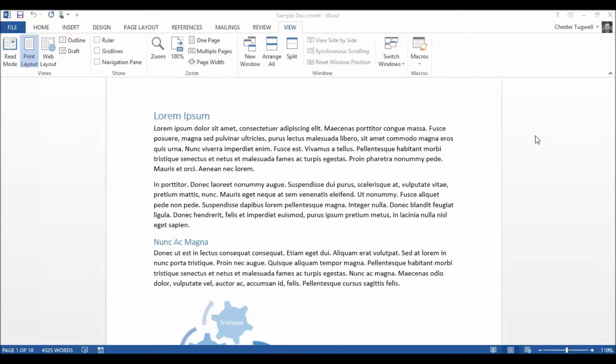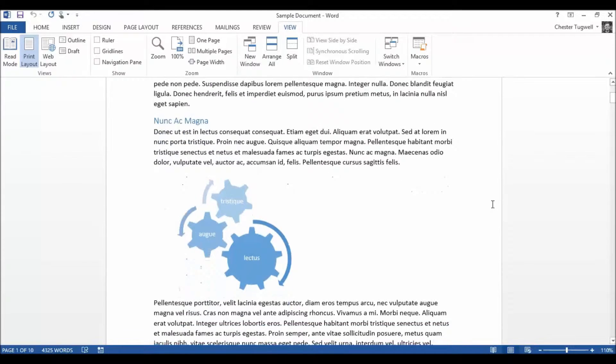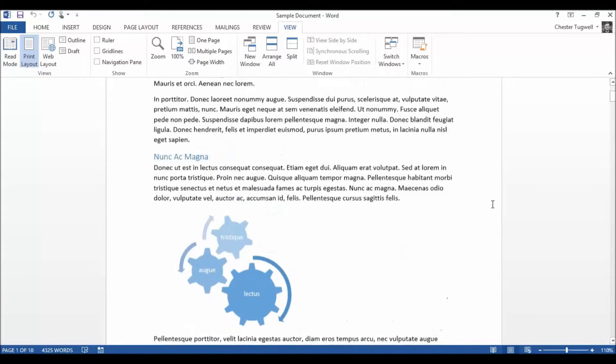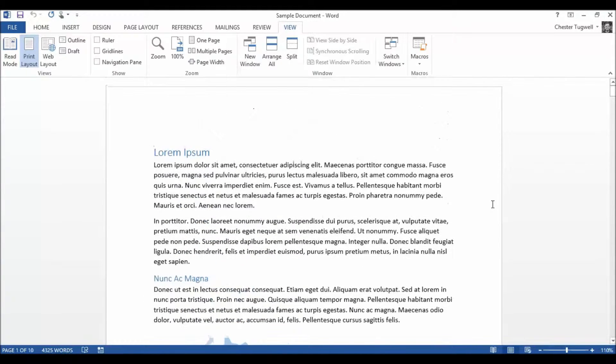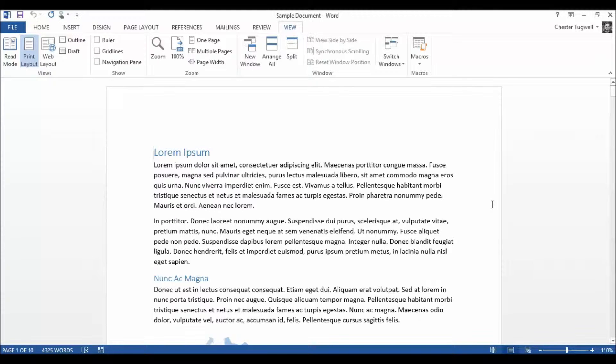Now there's a new view in Word called Read Mode. That's really useful if you're using something like a tablet or even if you're on your laptop and you want to read a document. So rather than having to scroll through your document in the traditional sense, it will lay it on the screen to make it as easy to read as possible.